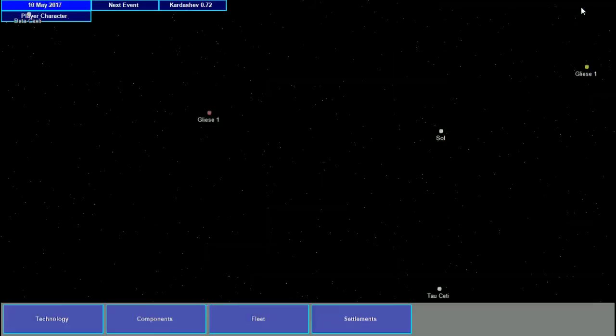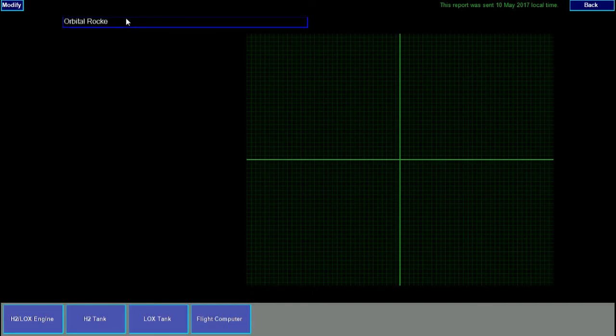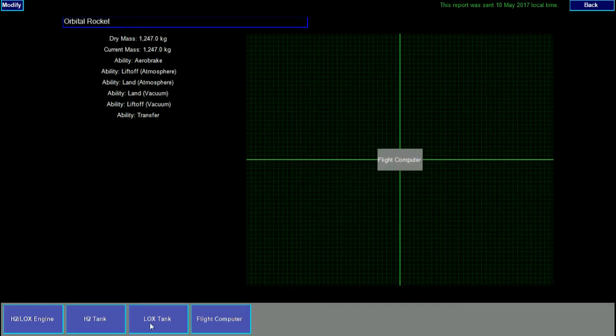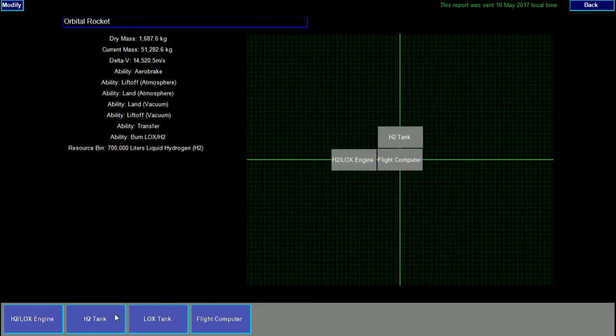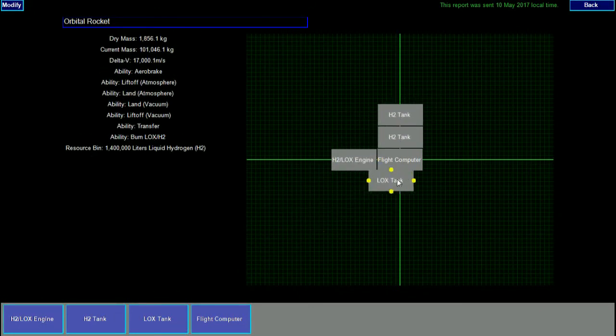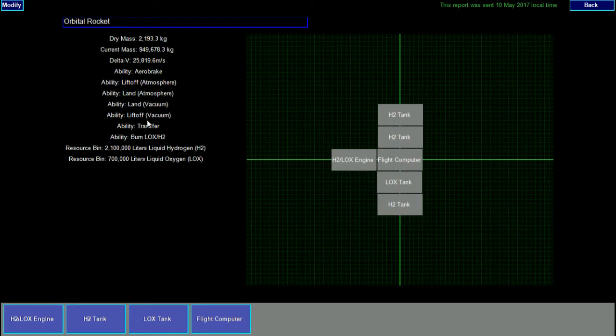Let's go assemble the spacecraft from these parts. This is a simple spacecraft, so we're just going to call it orbital rocket. We'll start by placing the flight computer, and then we'll add the engine. The H2 LOX engine burns three liters of hydrogen for each liter of oxygen, so we're going to need to add three hydrogen tanks and one liquid oxygen tank. Now that everything is added, we can take a look at the ship's specification.